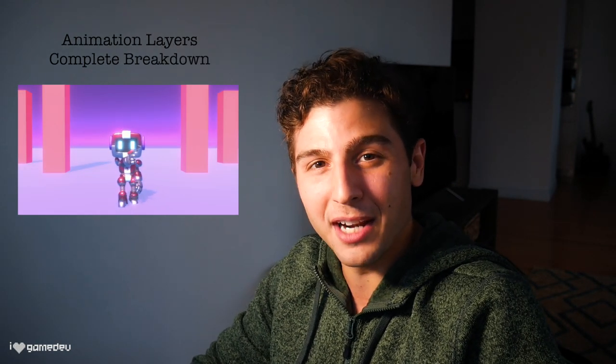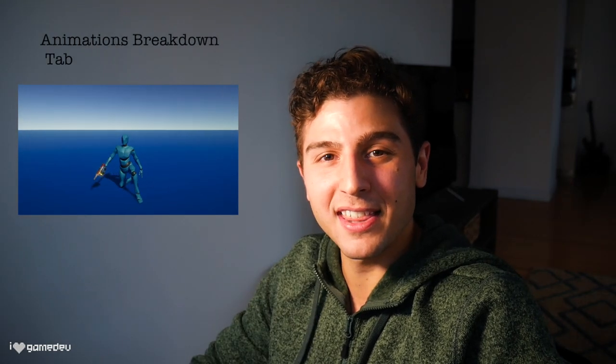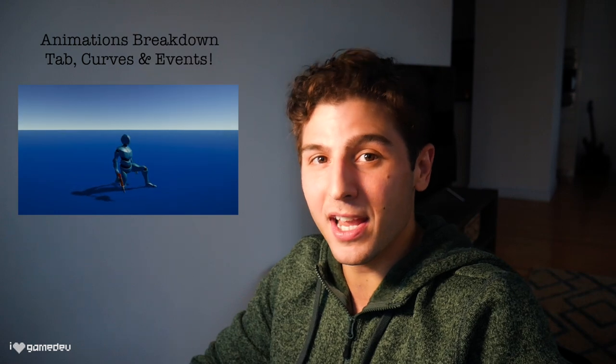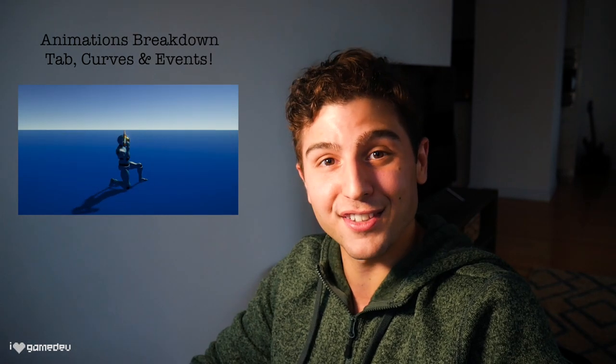On this channel, we've explored a ton of important concepts surrounding animating characters in Unity. Last episode, we learned to stack multiple animations together using animation layers. Today is all about the animations themselves. Let's take a deep dive into the Animation tab, Animation curves, and Animation events.